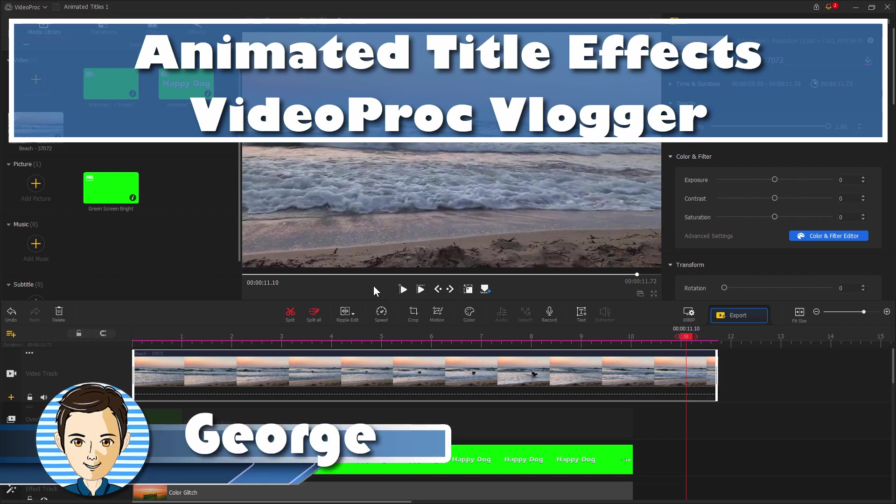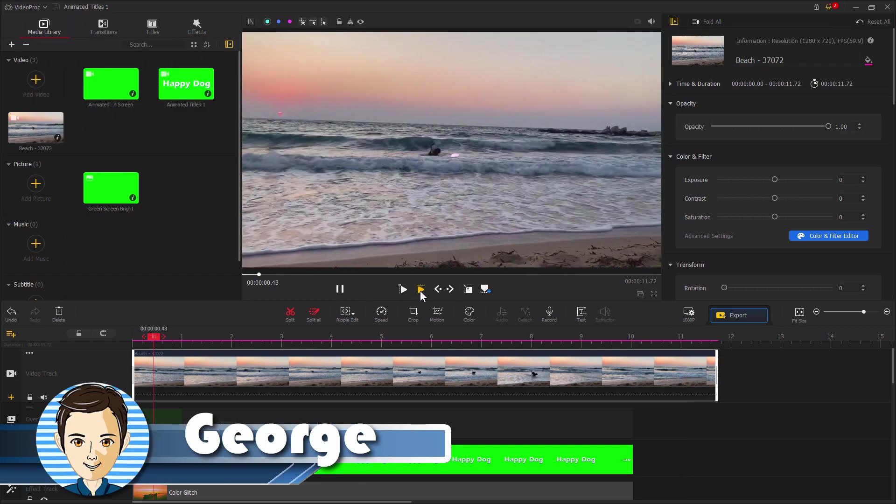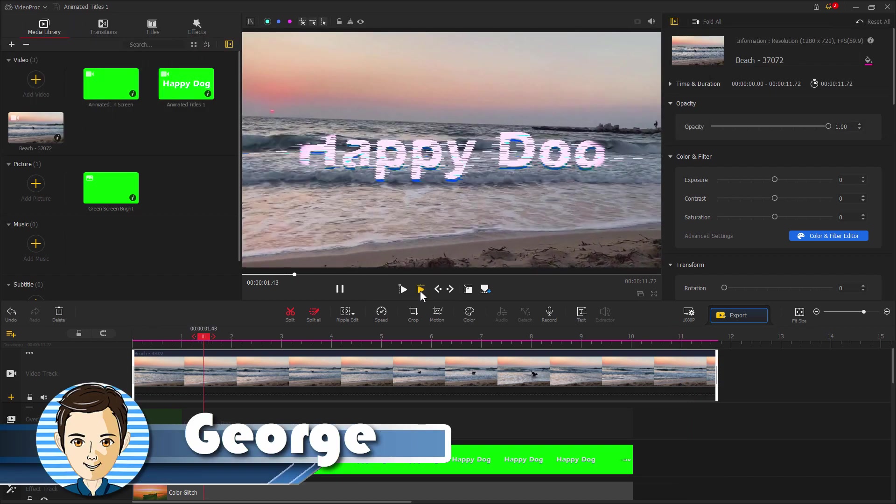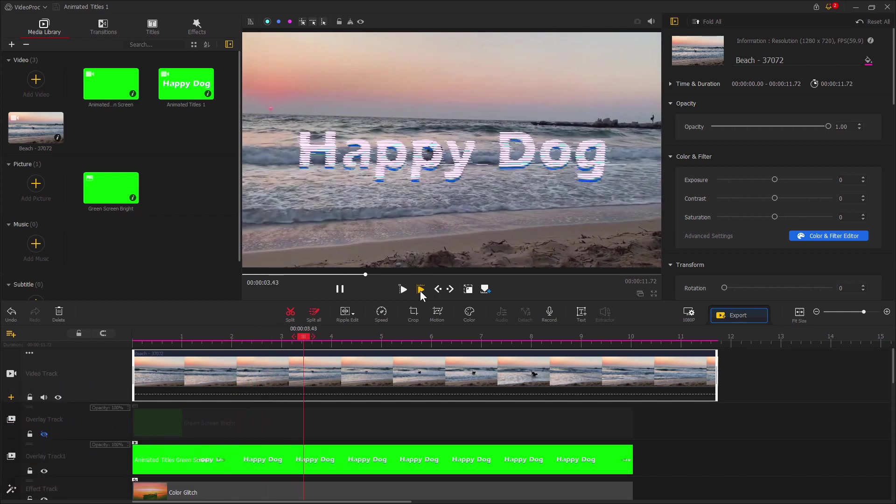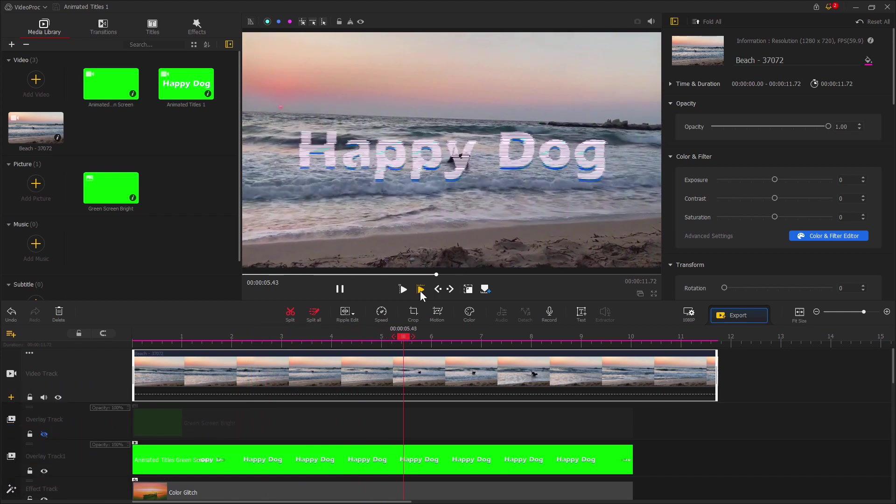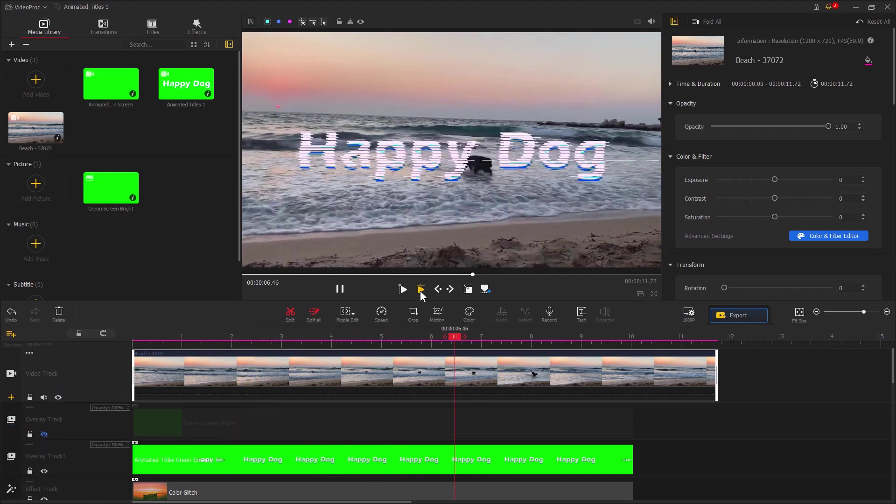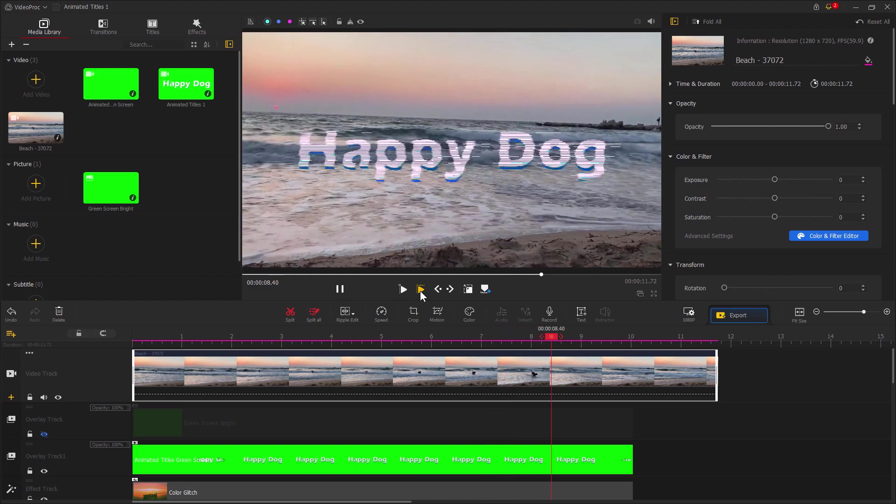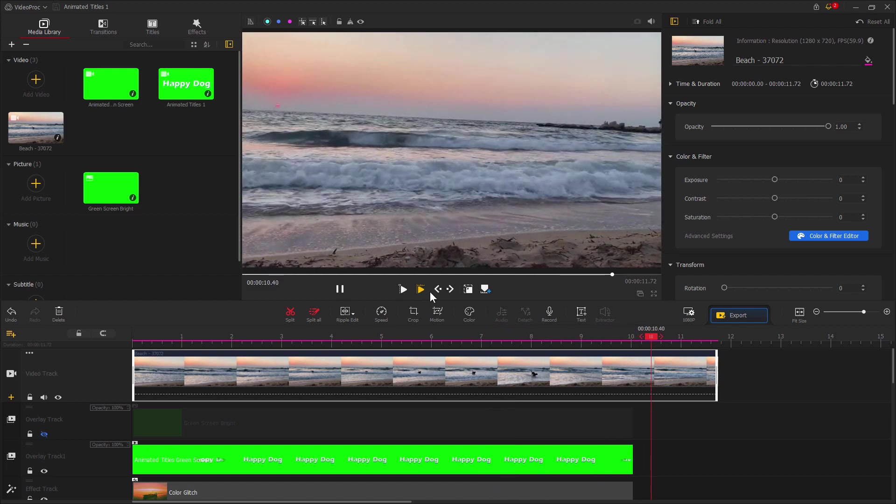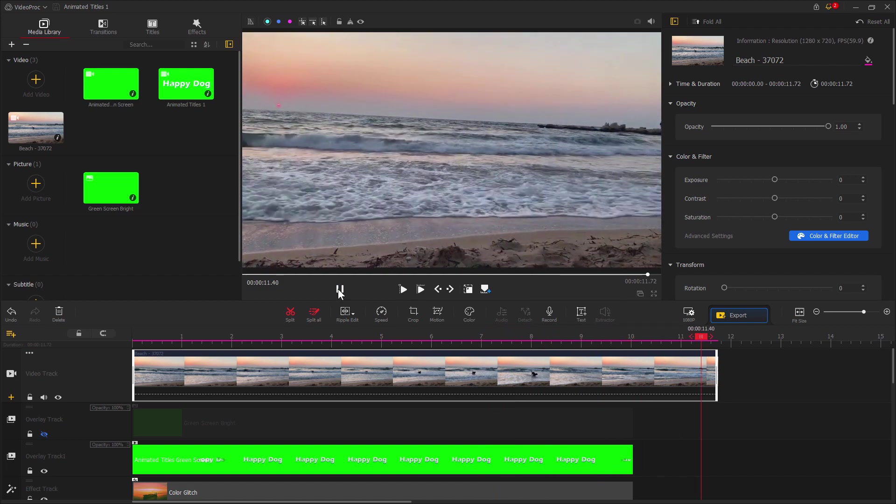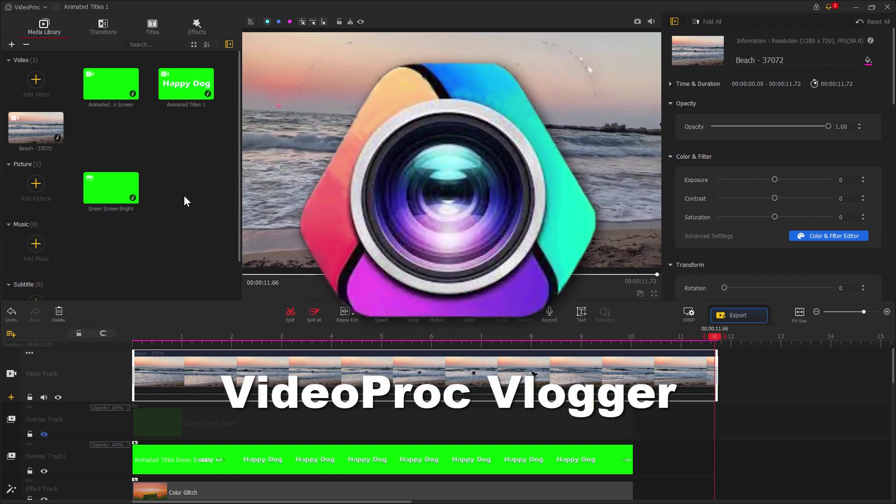Hi, I'm George, and we're going to be making this animated title here inside of VideoProc Vlogger. Some fancy special effects on there. I'll let this thing run for 10 seconds just for this opening, we'll make it shorter for the video. Kind of fades out like that. Pretty easy to do, but it requires a few special tricks to make this thing work.